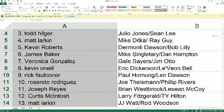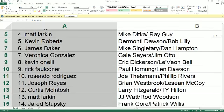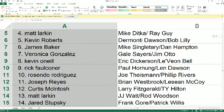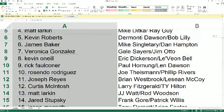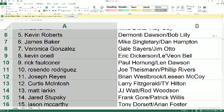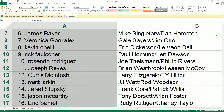Kevin O., Dickerson and Bell. Rick F., you've got Paul Hornig and Lynn Dawson. Racindo, Theismann and Rivers. Joe R., you've got Westbrook and McCoy. Curtis M., Fitzgerald and Hilton.